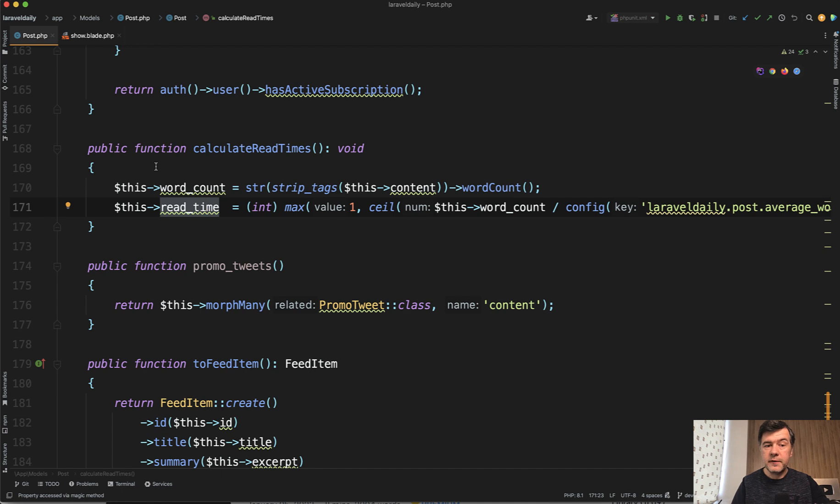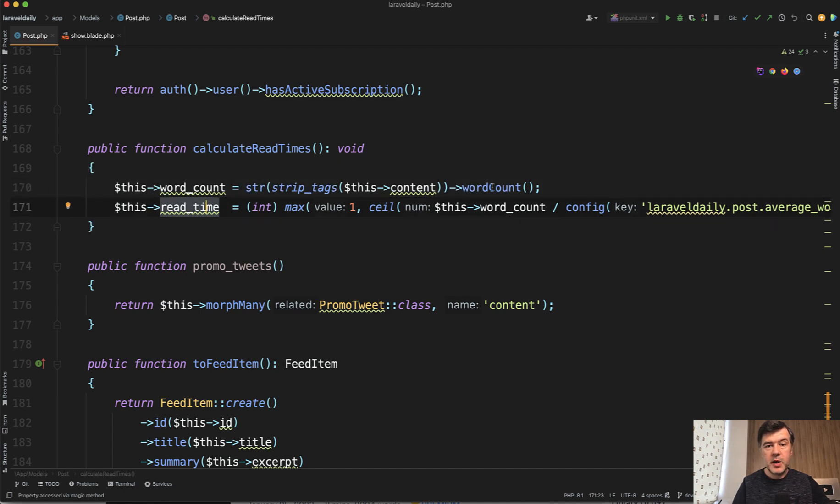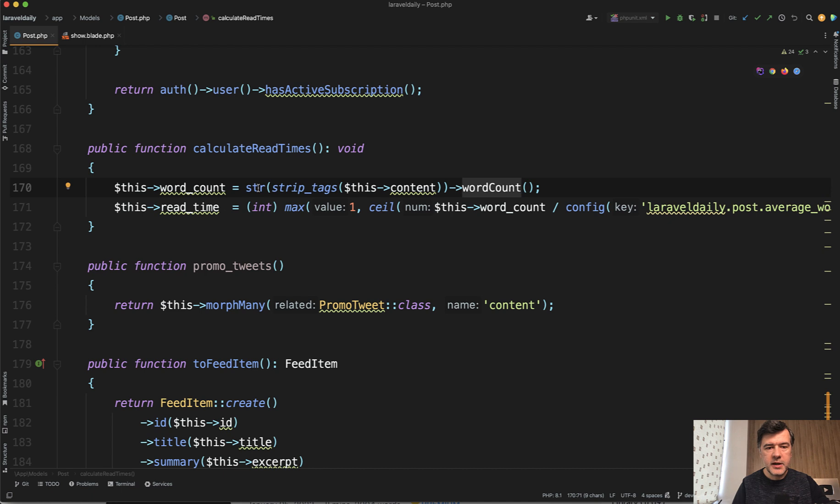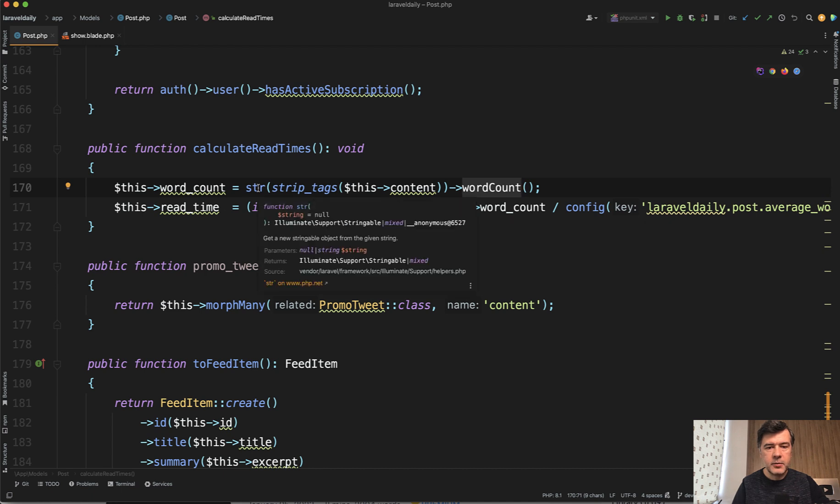So this is also a function in the model which uses by the way the word count feature the function the method from str class from Laravel and this is how it all comes together.